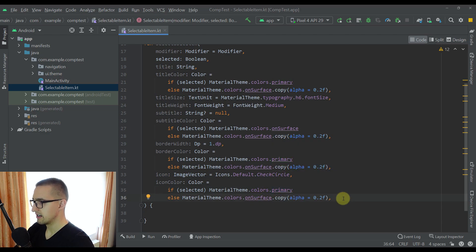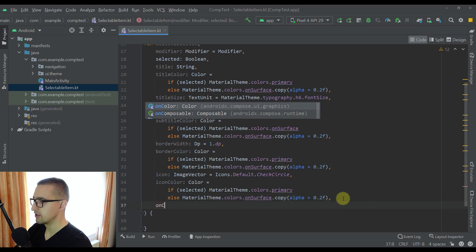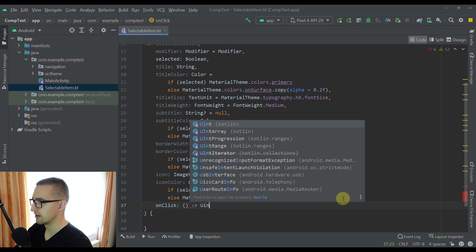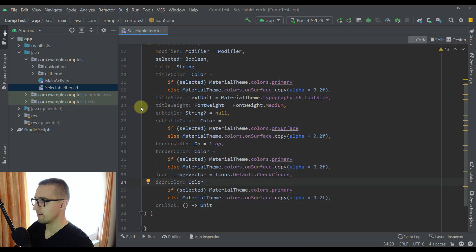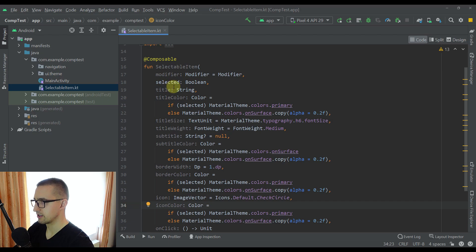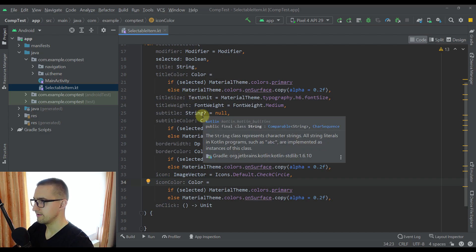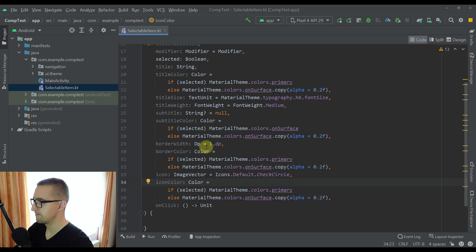Next I'm going to define 'iconColor' as well, with if/else blocks to calculate the actual color: primary when selected, onSurface with 20% opacity otherwise. The final parameter is 'onClick', a lambda returning Unit. We can add more parameters to this composable function, but for this specific case this will be enough. You can modify the source code yourself — I'll leave the source code link in the video description.